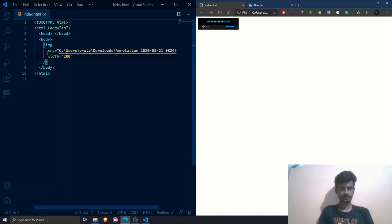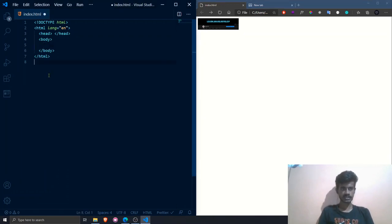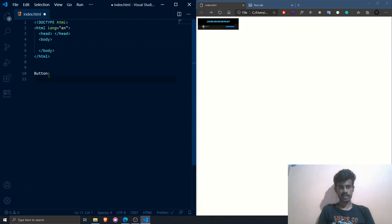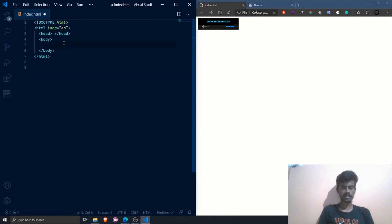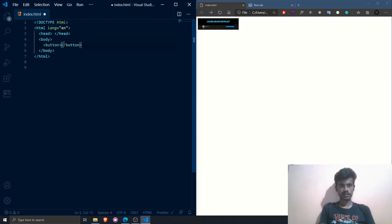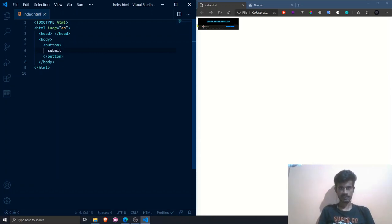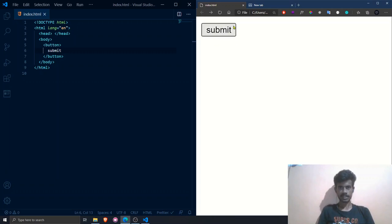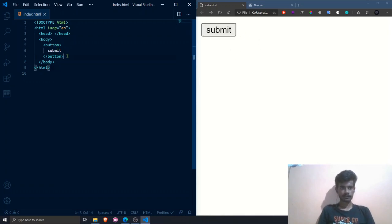The next basic tag is the button tag. A button is an action-performing element — whenever a user clicks a button it can perform calculations with the back-end. To create a button in HTML, simply use the `<button>` tag — it is a container tag. Write the text you want to display, such as 'Submit,' save, and refresh. You can see a Submit button on the right side. Using JavaScript, we can add functionality on click.